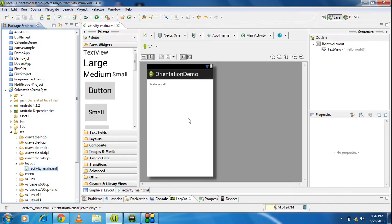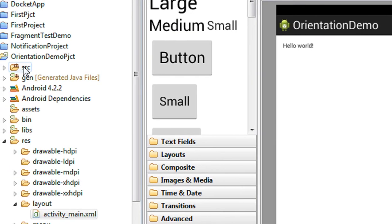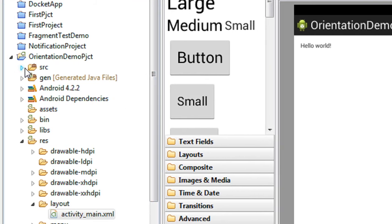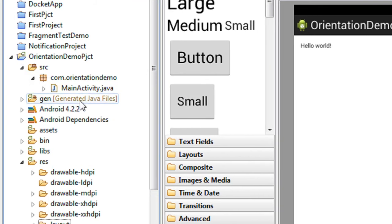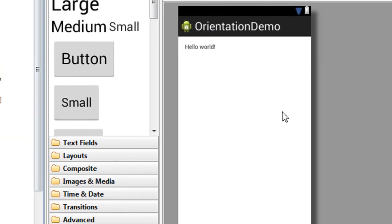So just open up the Eclipse IDE — I will explain with a complete working example. I just created a project in Eclipse IDE with the name 'Orientation Demo Project'. Here is the main activity Java file, and here is the XML layout for this project.